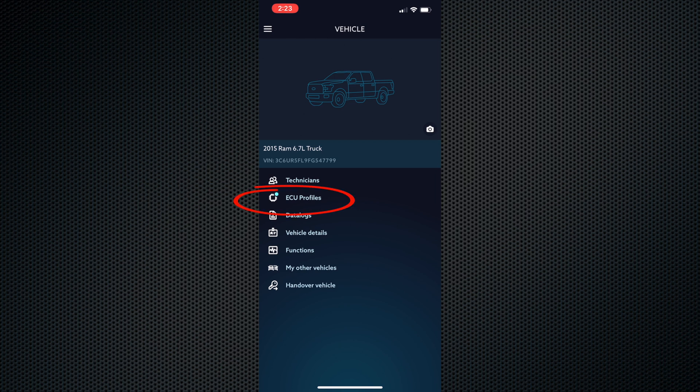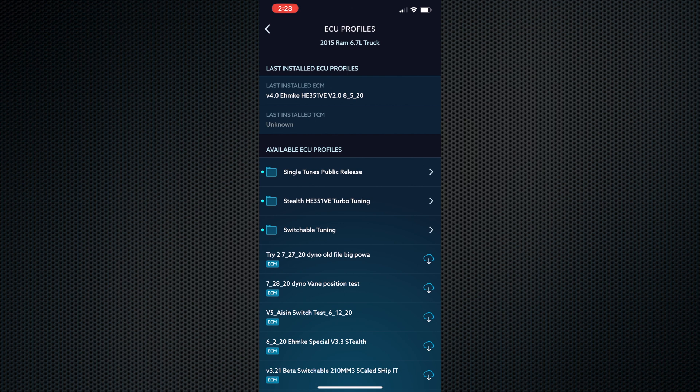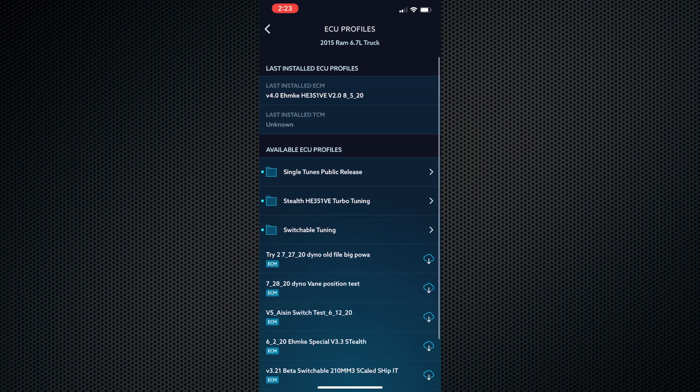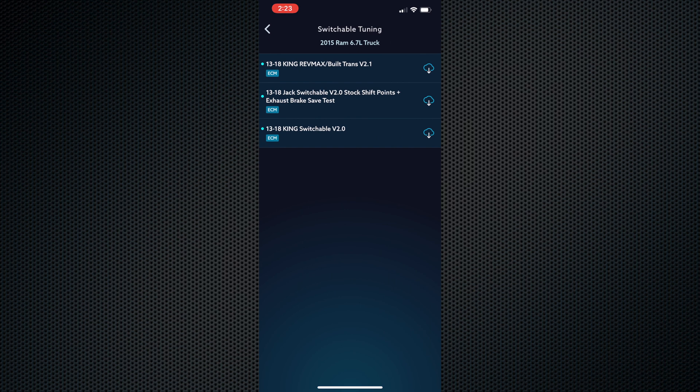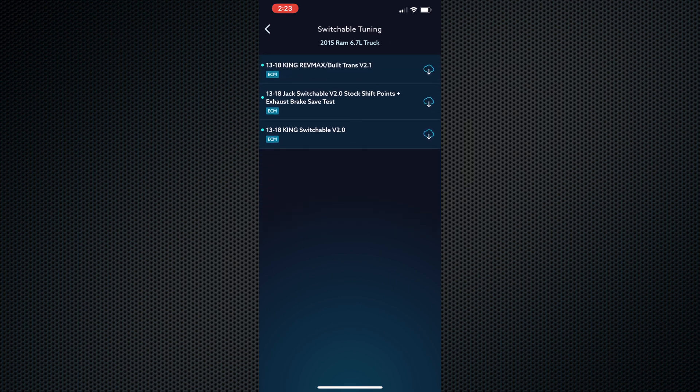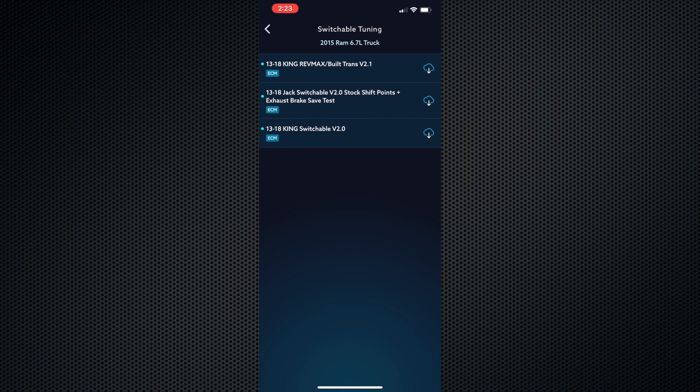Now you can select your ECU profiles. Select the ECU profile that matches your truck setup. We have a few options to choose from: single and switchable tunes. Single tunes include heavy tow, light tow, sport, and race.